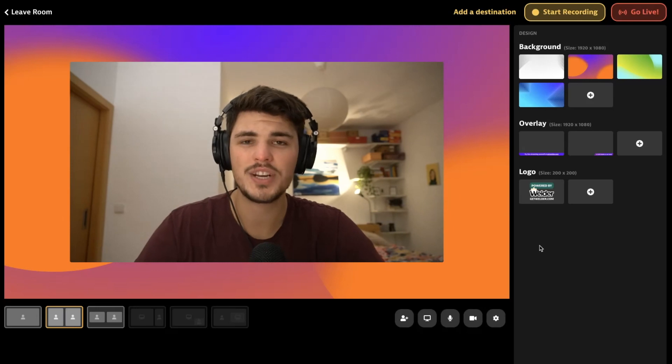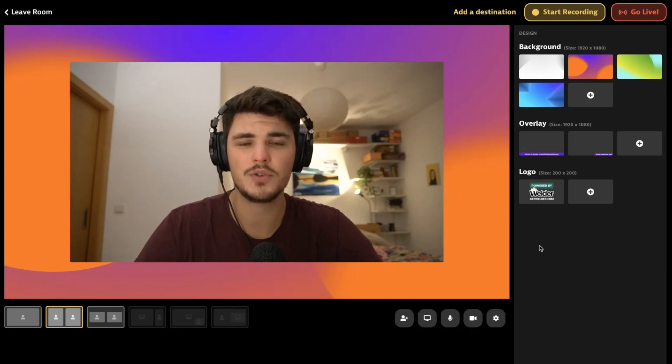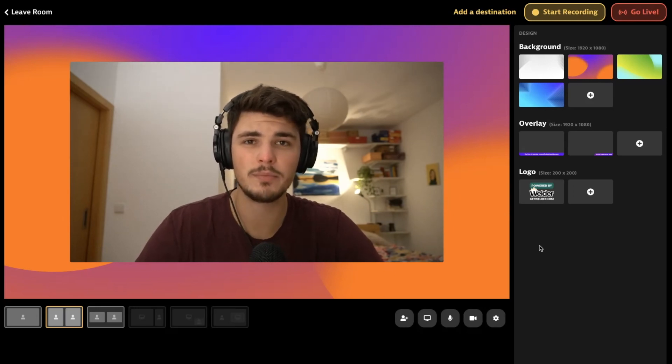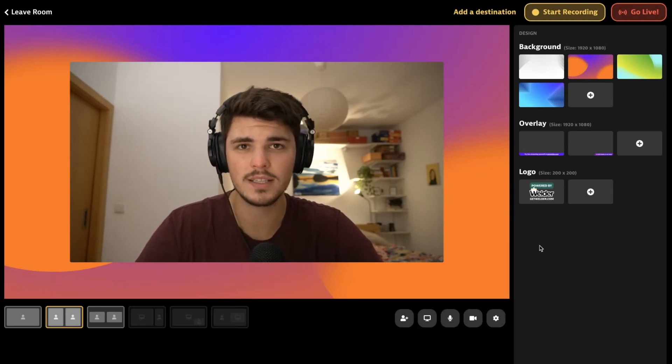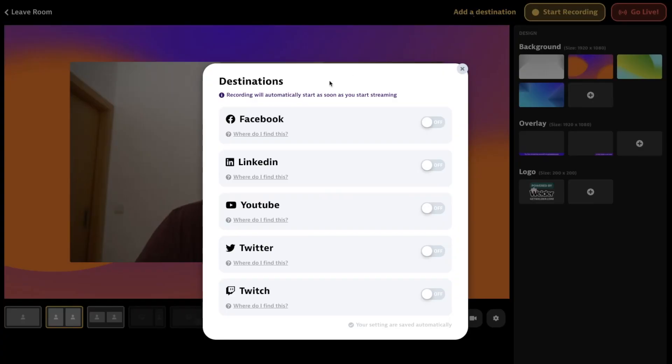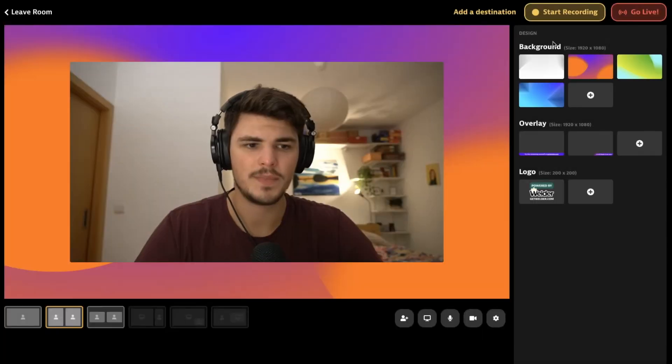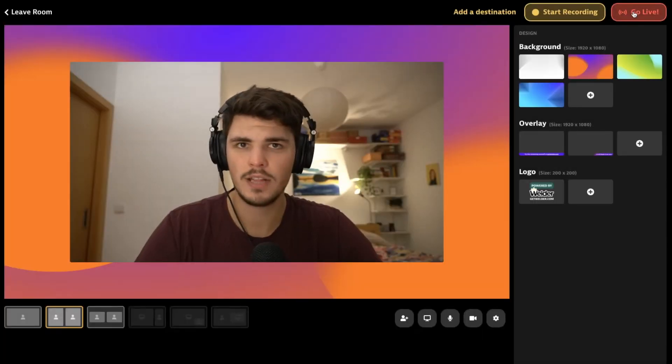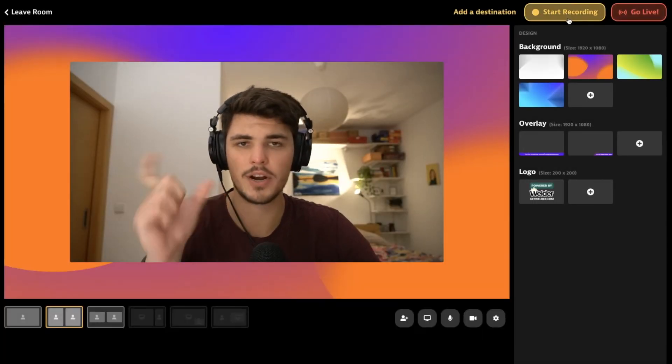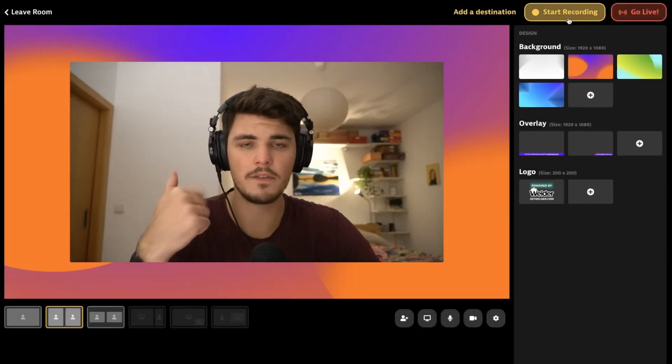Our Live Studio is really the easiest way to go live from your browser to multiple platforms at once. You don't need to download anything, you just go into the studio, add your destinations, it can be multiple, and then just go live.